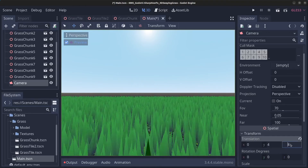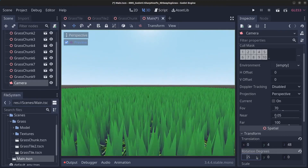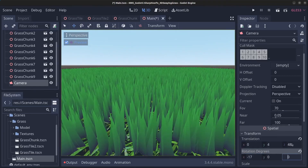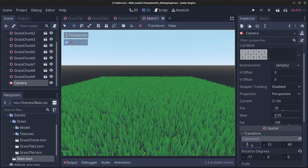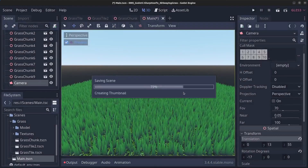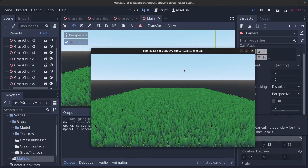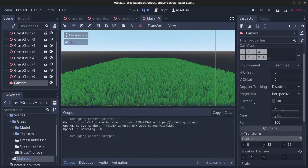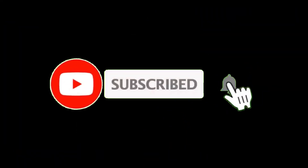Rotate the camera a bit downward to get a better perspective. Click play and select the current main scene. Here we have some grass swaying in the wind. Thank you for watching — this is a simple way to make 3D grass in the Godot engine. Hope you learned something, please like and subscribe, and see you in the next video.